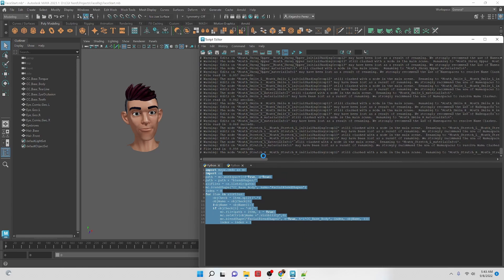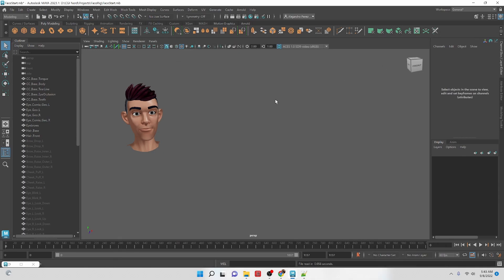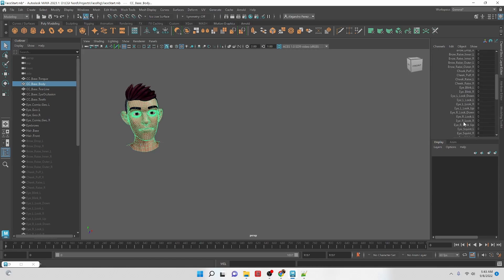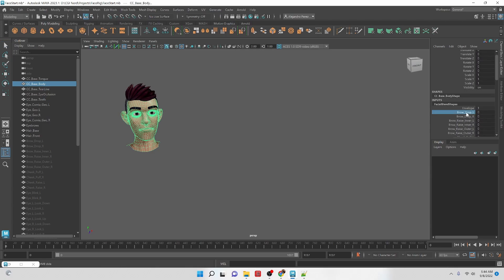So it's bringing in all the blend shapes. Then we can double check the face rig right here. And we can see we have all the blend shapes assigned and we should have the ability to control them one by one here. That's great.